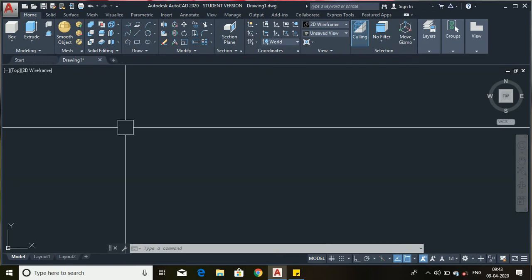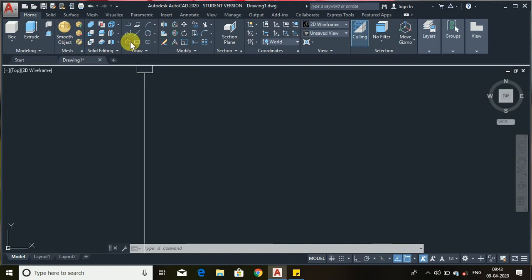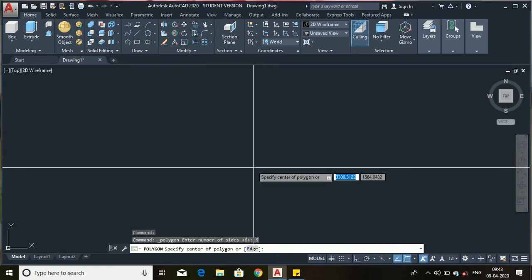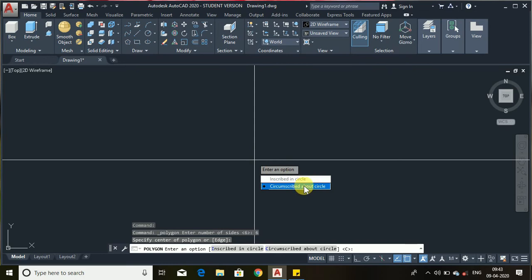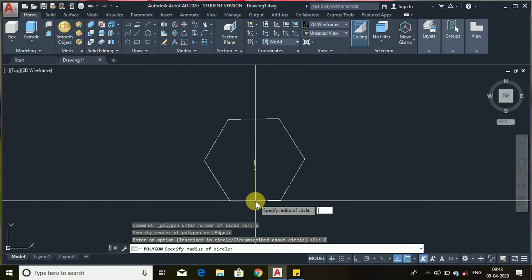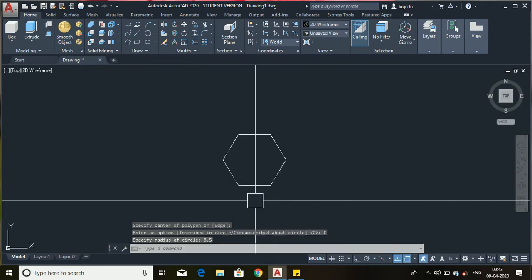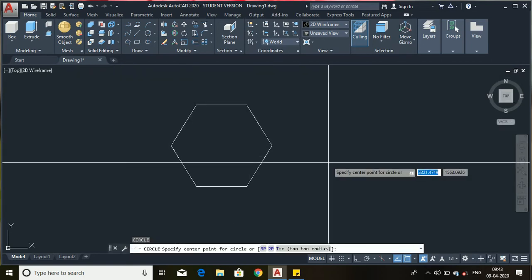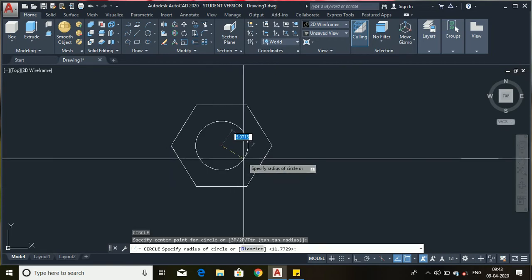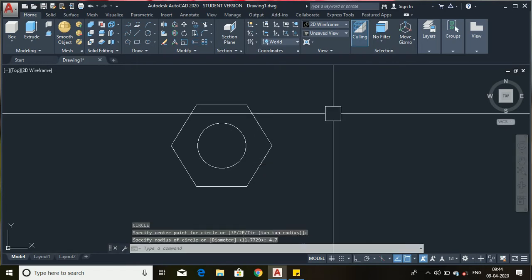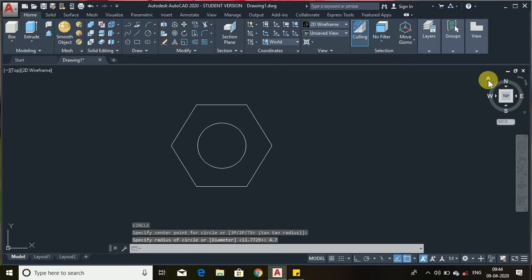In this video we will make a slotted hexagonal nut. First, use the polygon command, enter the number of sides as 6, select the center, choose the circumscribed about circle, and enter the radius as 8.5. Now we will make a circle at the center of this polygon with a radius of 4.7.